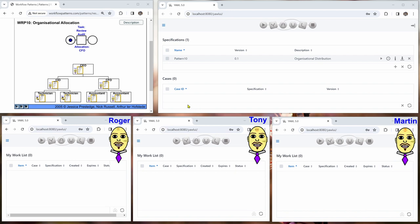So here we have five windows. We have the flash animation on the left. We have the Yacht Administrator on the right and we have Roger, Tony and Martin at the bottom.